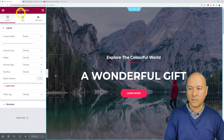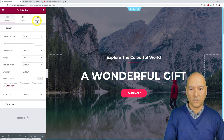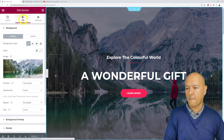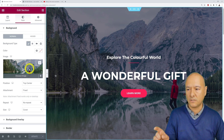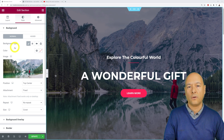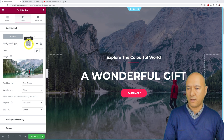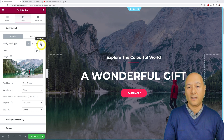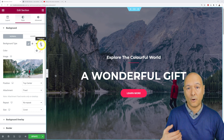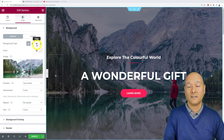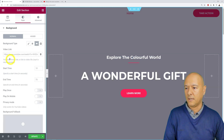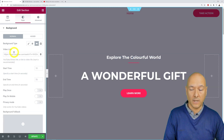On the left-hand side we have the Edit Section panel with all the tools and features for that section. Now we go into Style, and this is where our image is located. We can change the background type and choose among four options: Classic, Gradient, Video, and Slideshow. For our purpose, we're going to select Video.